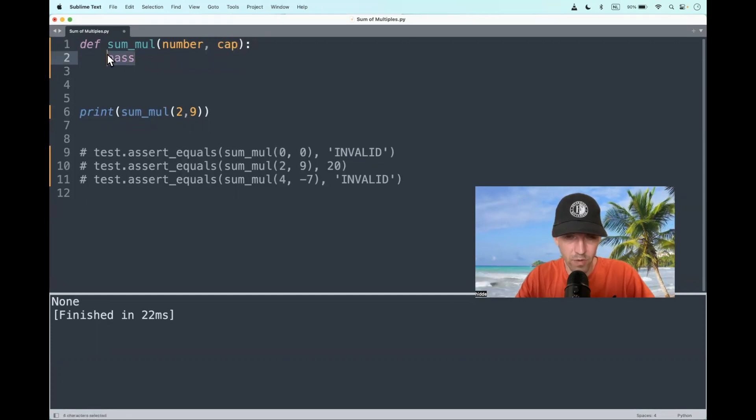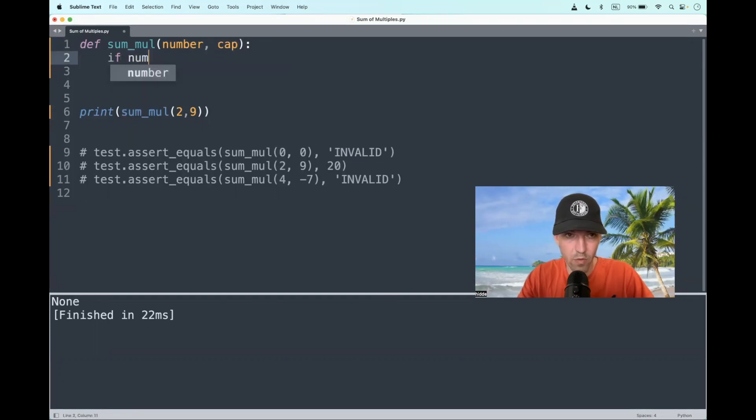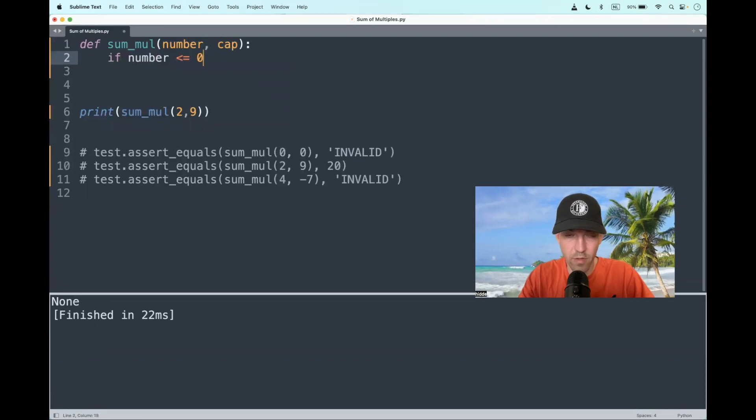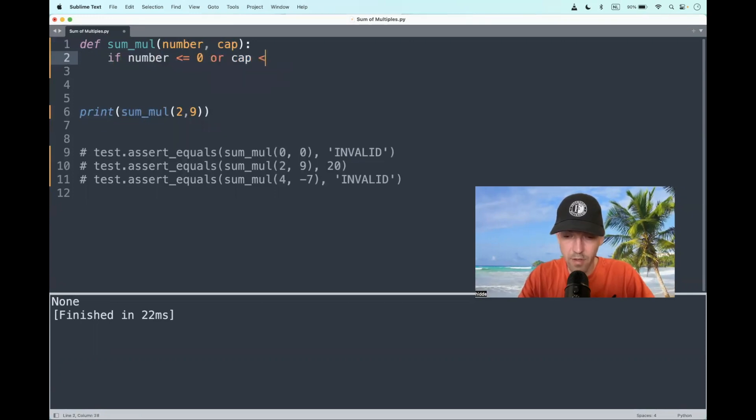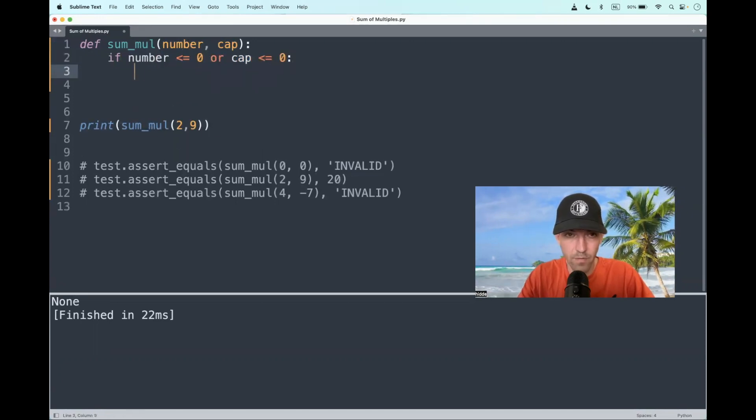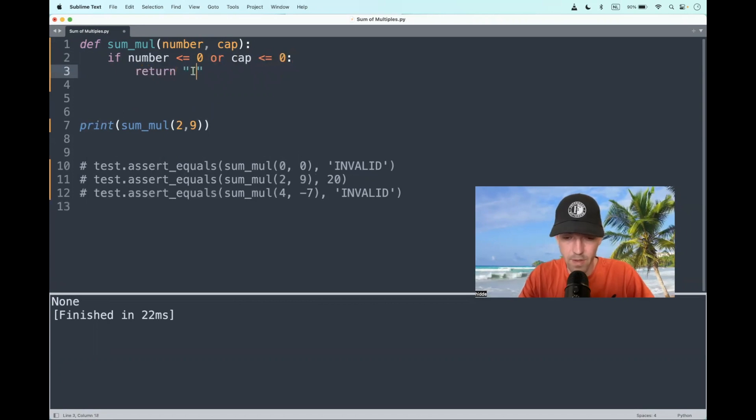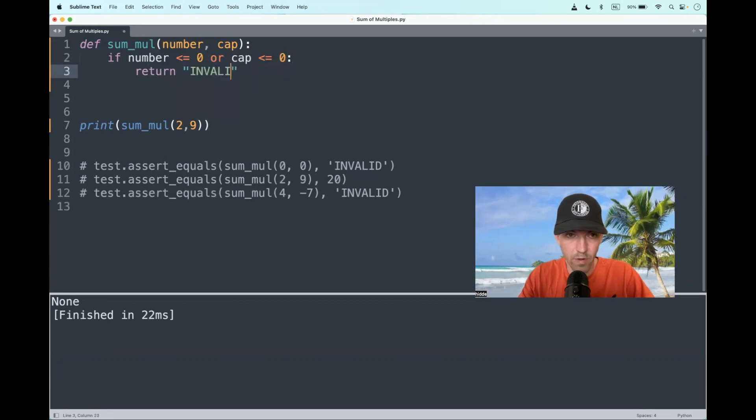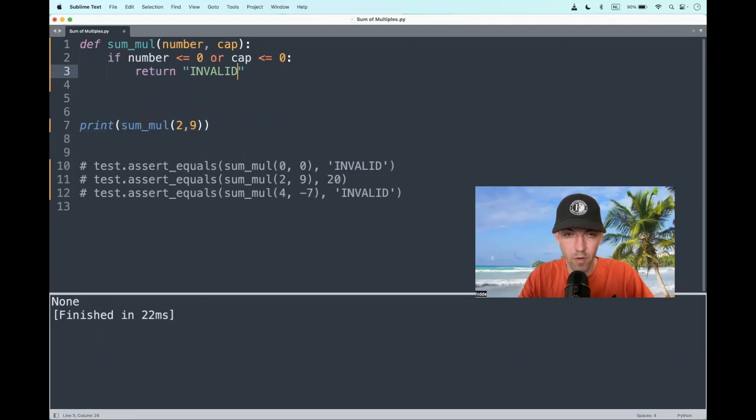And let's start with the accepted rule. If this number is less than or equal to zero, or the cap is less than or equal to zero, we have to return invalid right away. The arguments should be natural numbers, positive numbers in other words.